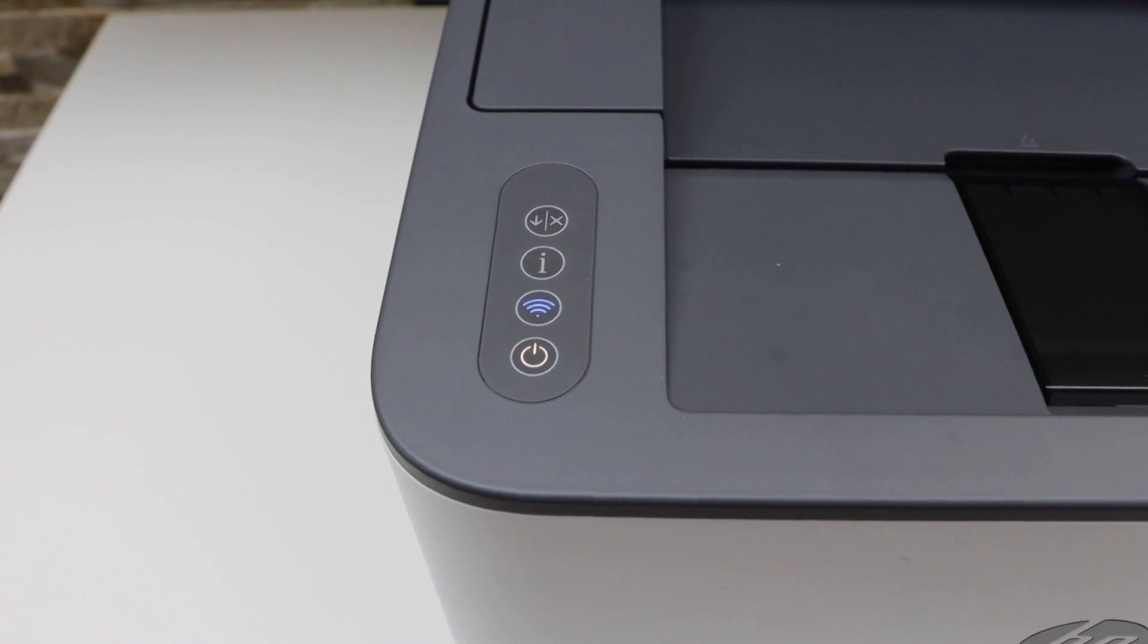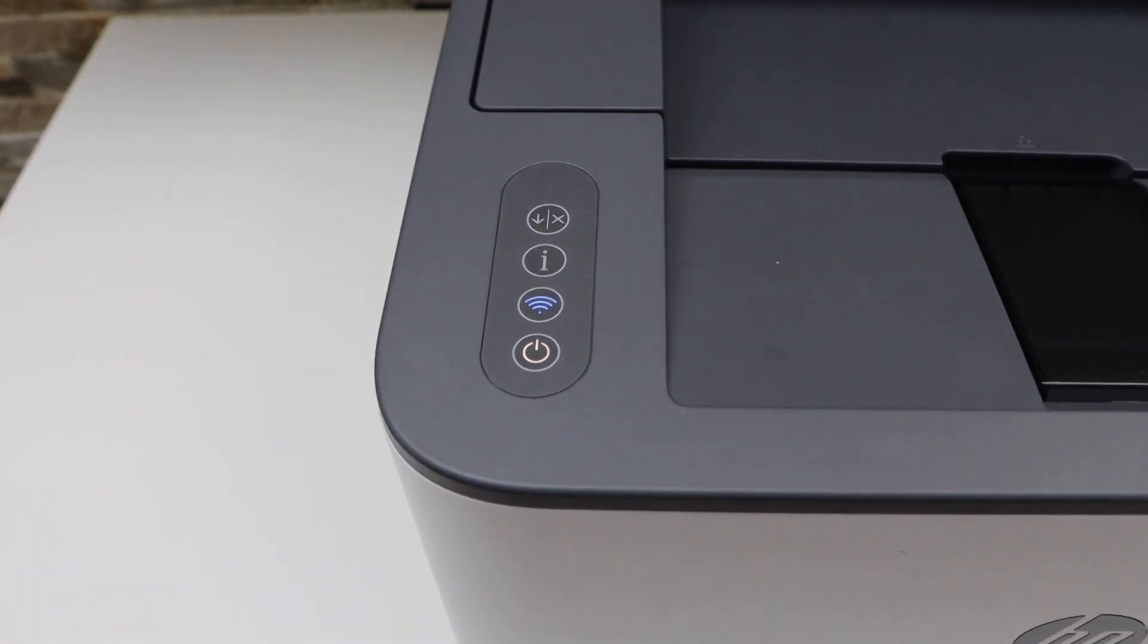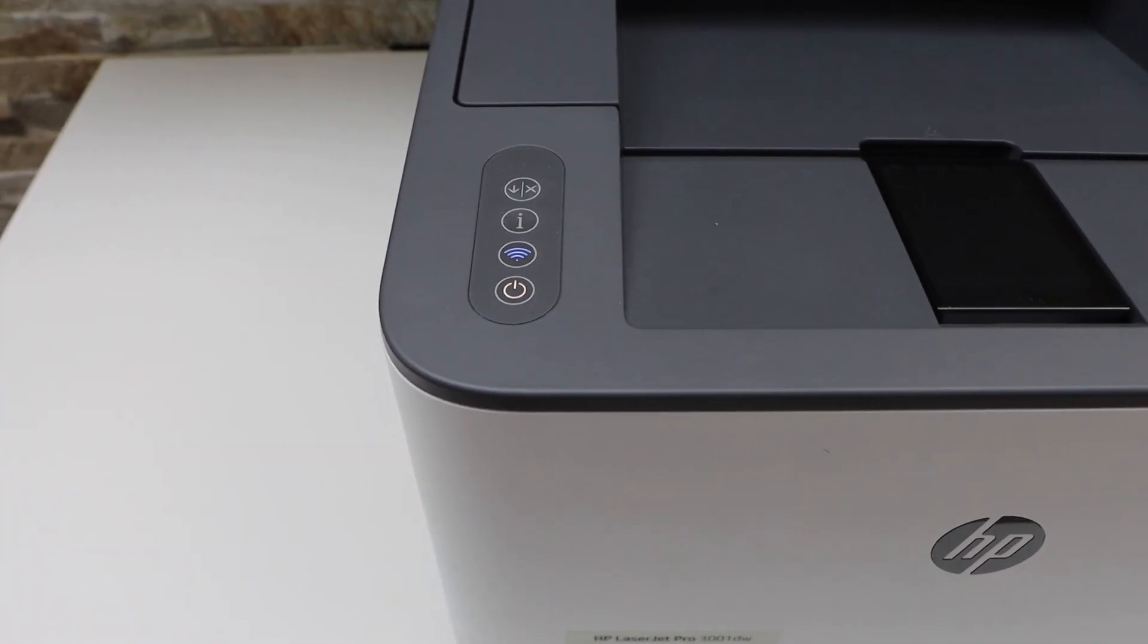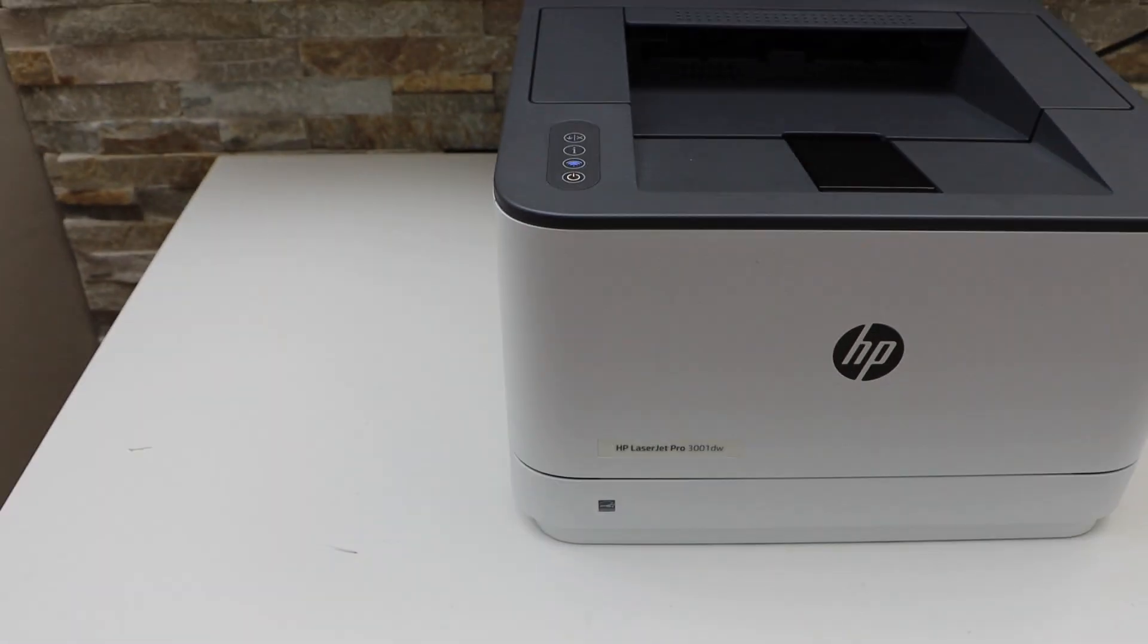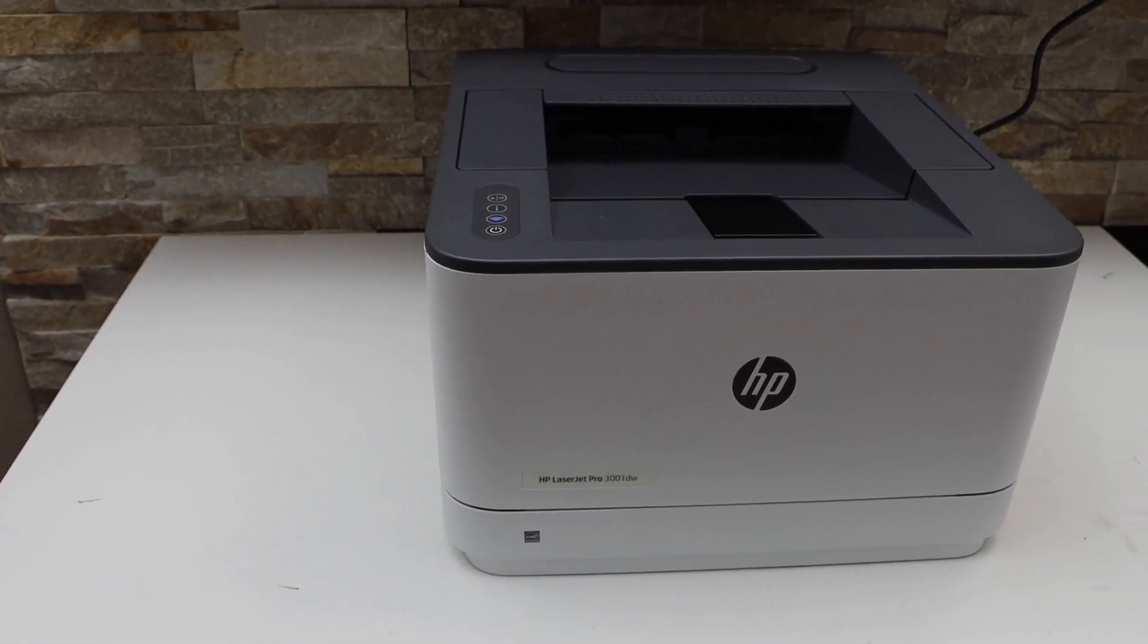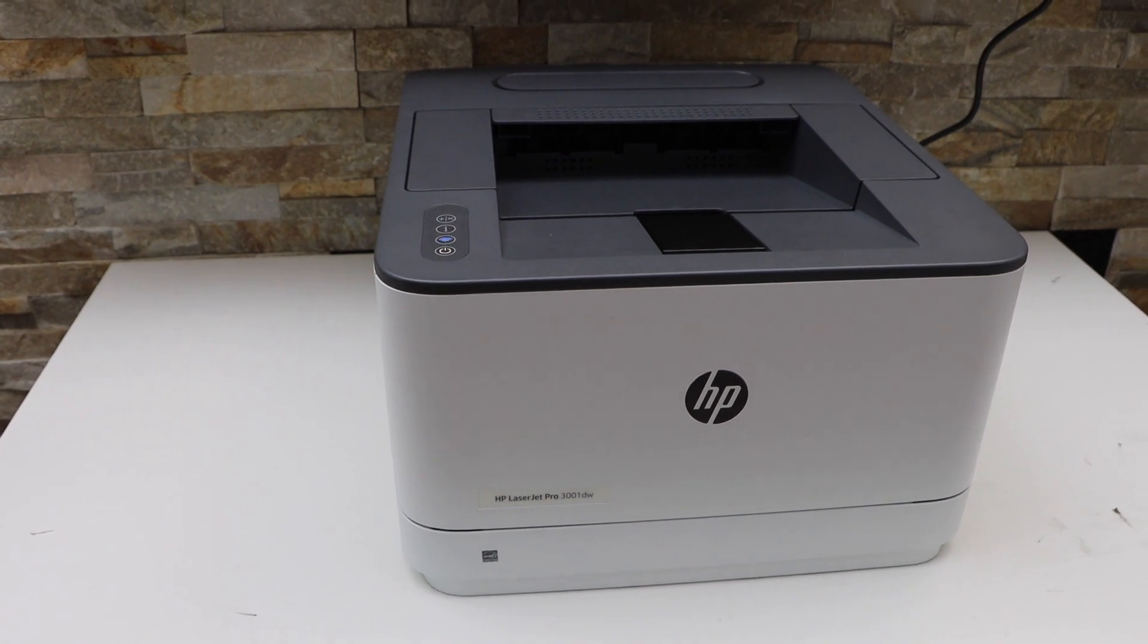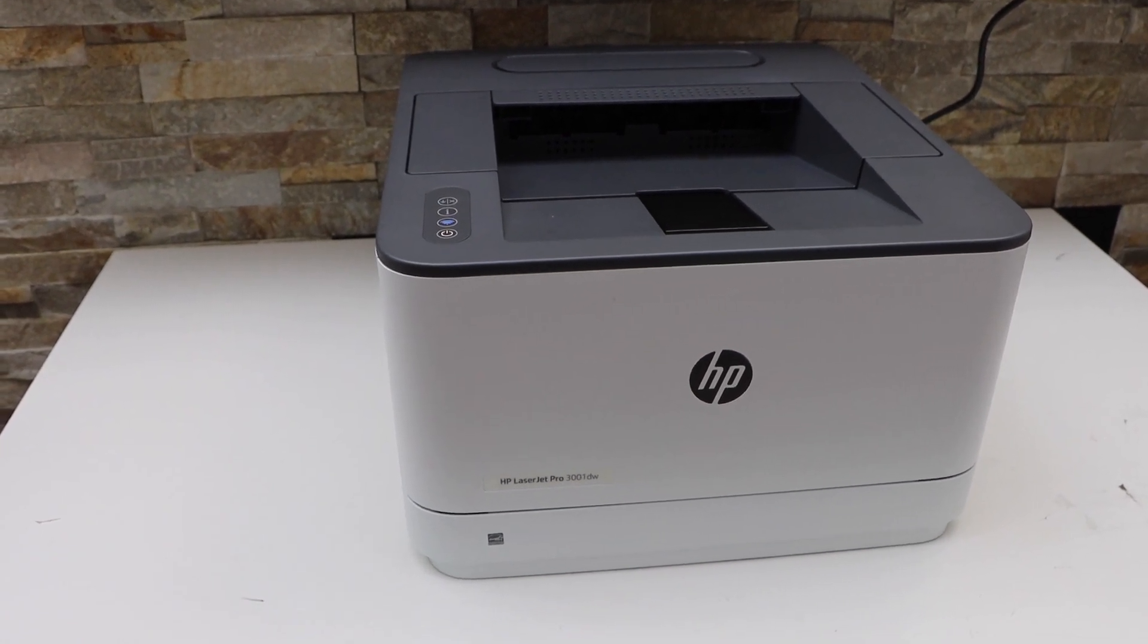This way we can do the WPS setup of this printer. Now you can add this printer in Windows laptop, MacBook, or your PC for wireless printing using the HP Smart app. Thanks for watching.